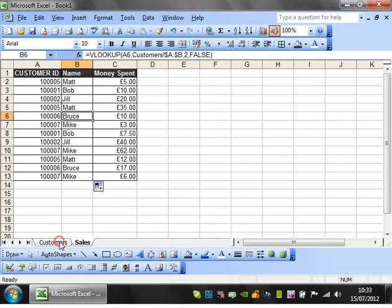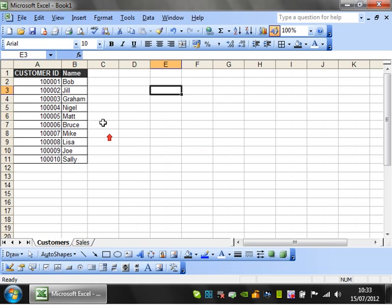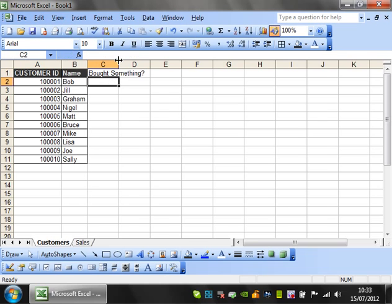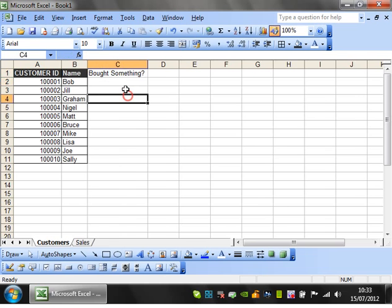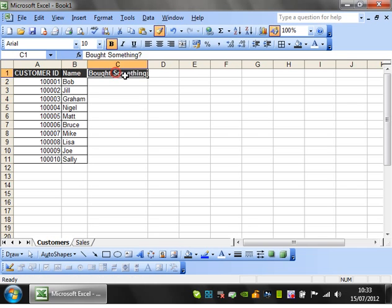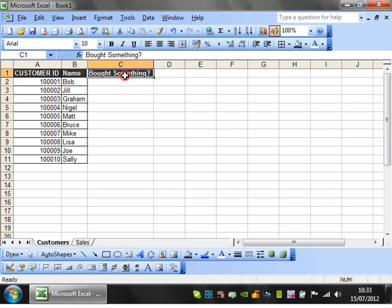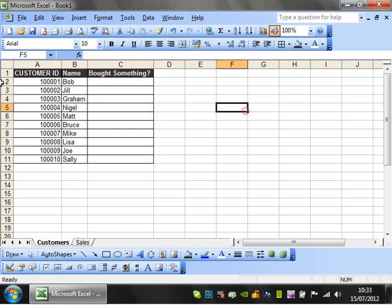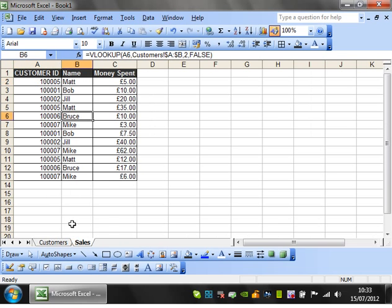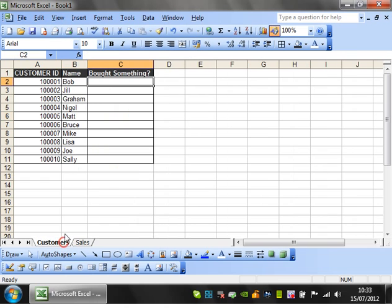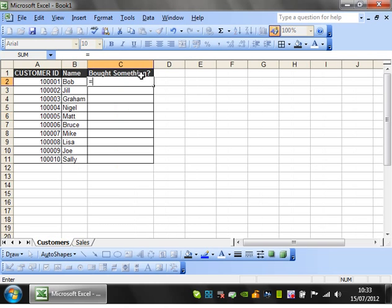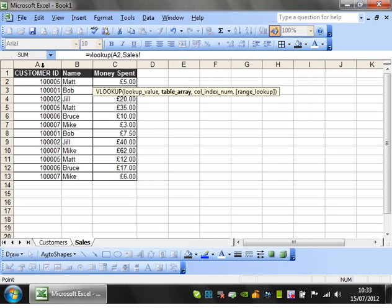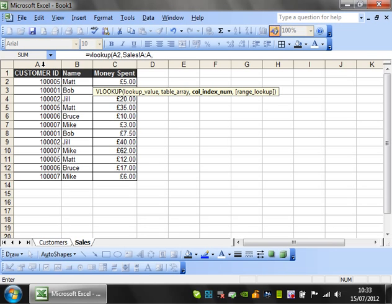Next, I want to go to this one and create a 'bought something' column. I want to look up each customer and see whether they bought something on this table. So equals VLOOKUP, open bracket, customer ID, comma, table. I only care about this one column, so I'll only highlight that.